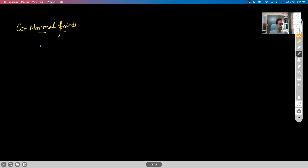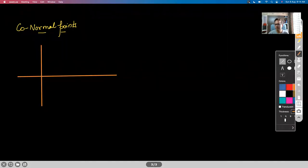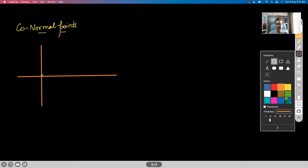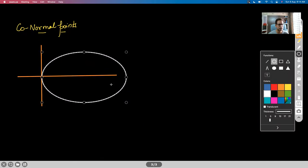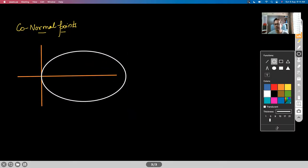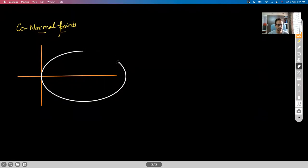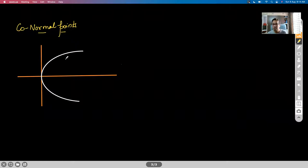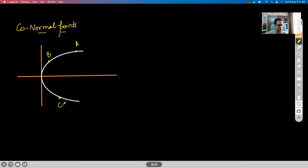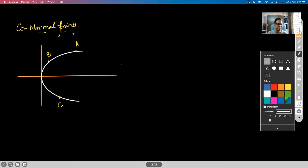Co-normal points are those points from where normals drawn are concurrent. Let's say I call them A, B, and C. If I draw normals from these three points, they will be concurrent — each line is perpendicular to the tangent drawn at that point.